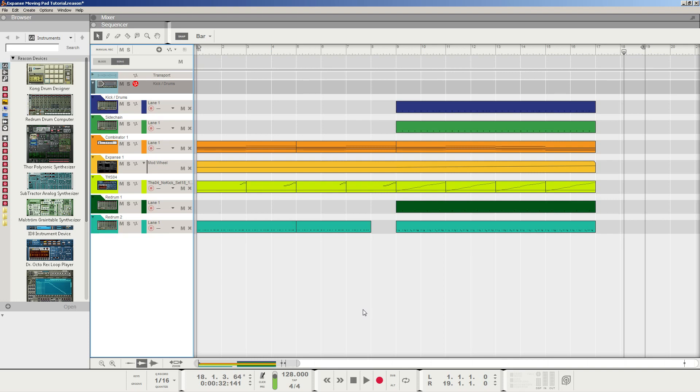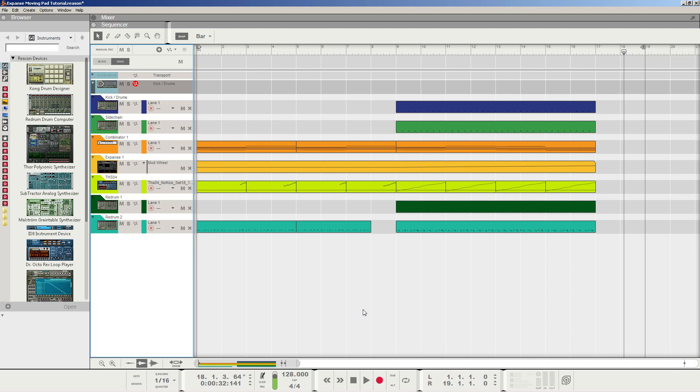Hello everyone, my name is Andrew Bonboscher, and today I want to show you guys how to make a steezy, moving, evolving pad sound using the rack extension made by Blamsoft, the Expanse Hyperwave Synthesizer. The track that you just heard was something I just made for this tutorial real quick, but I want to show you guys how to make that type of sound from scratch. So let's get started.